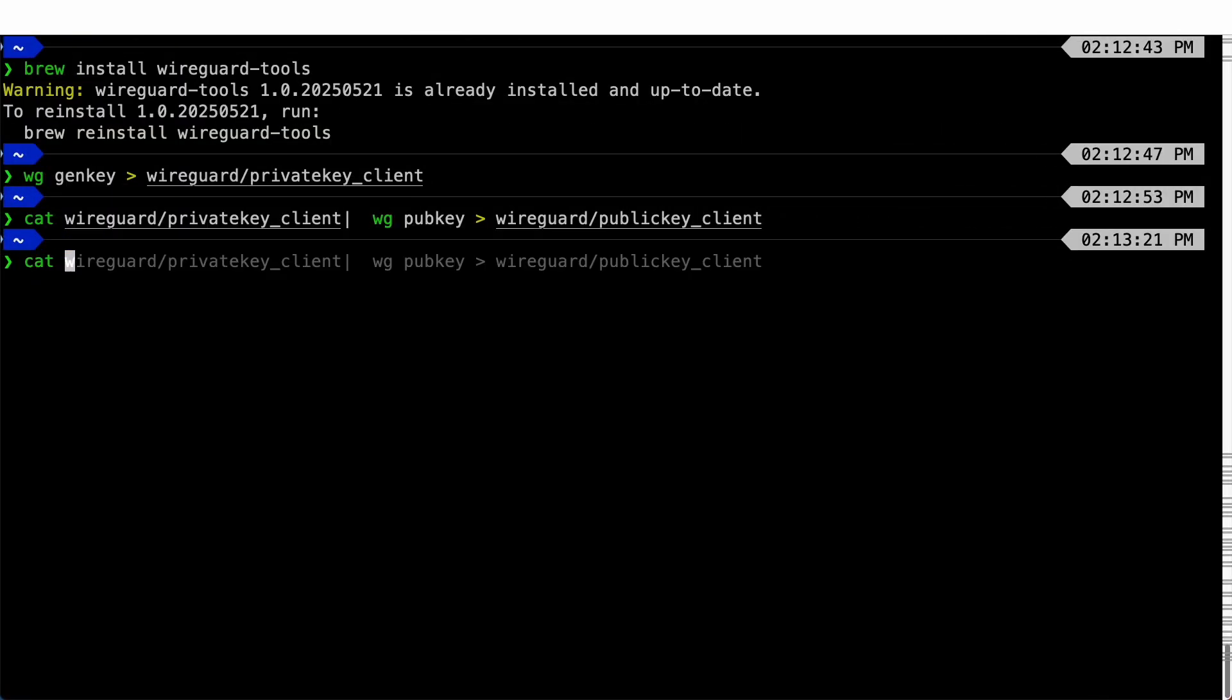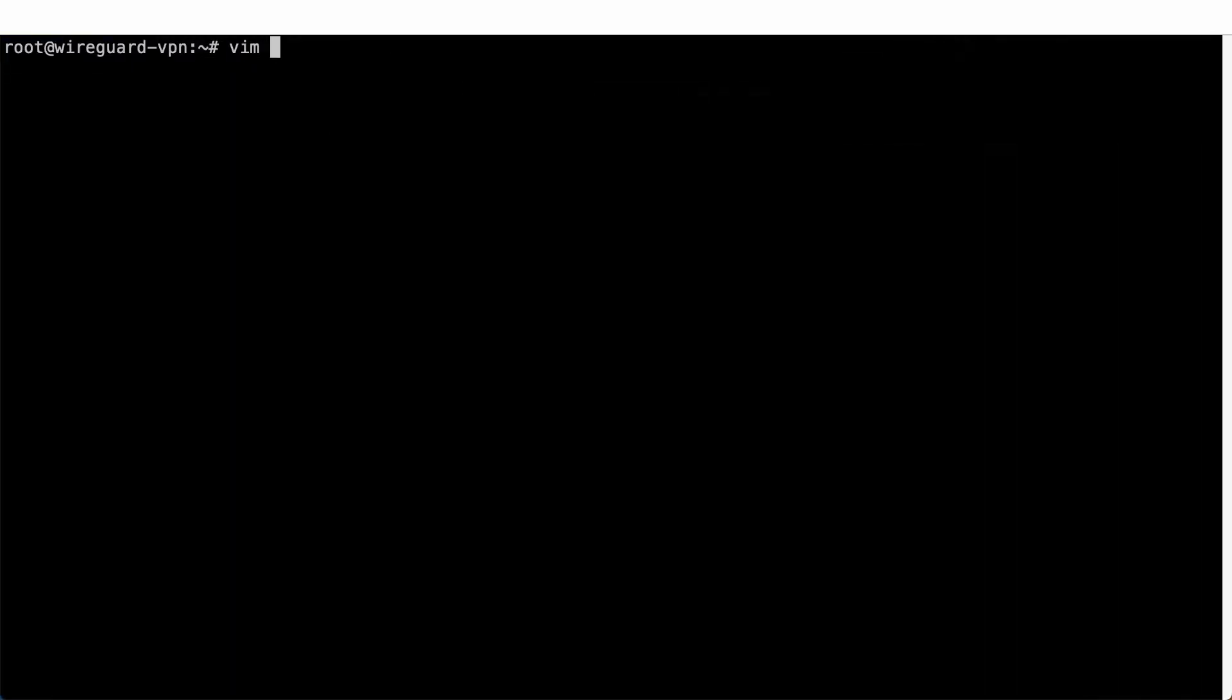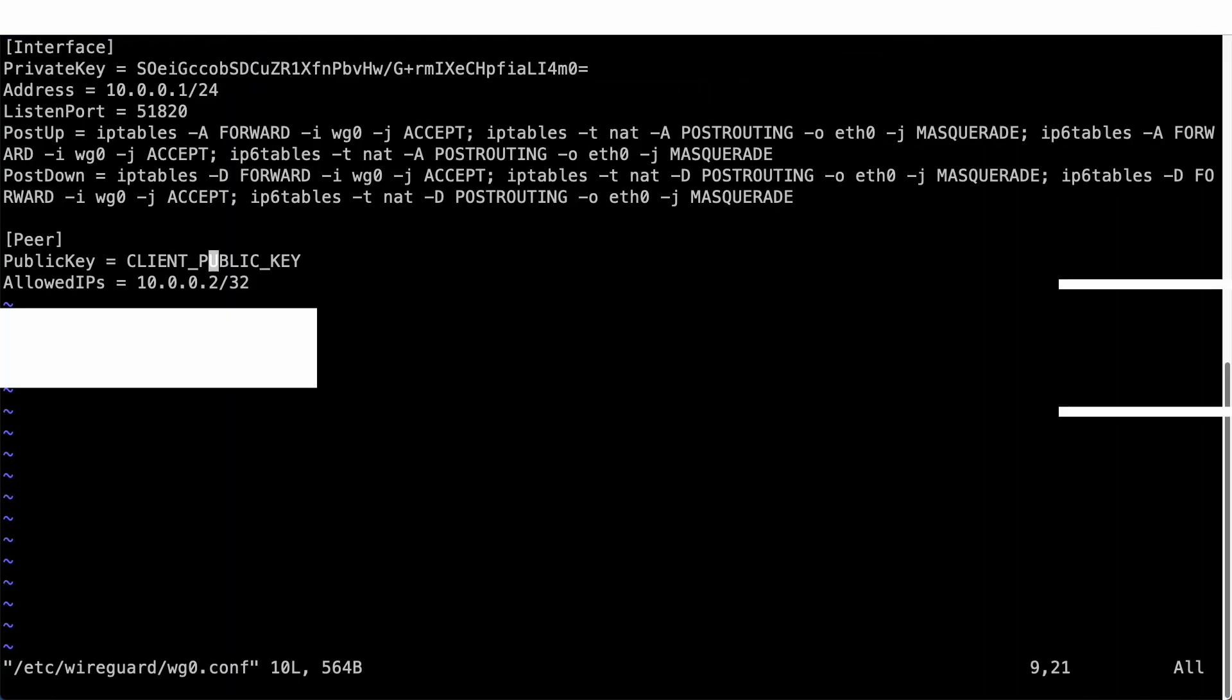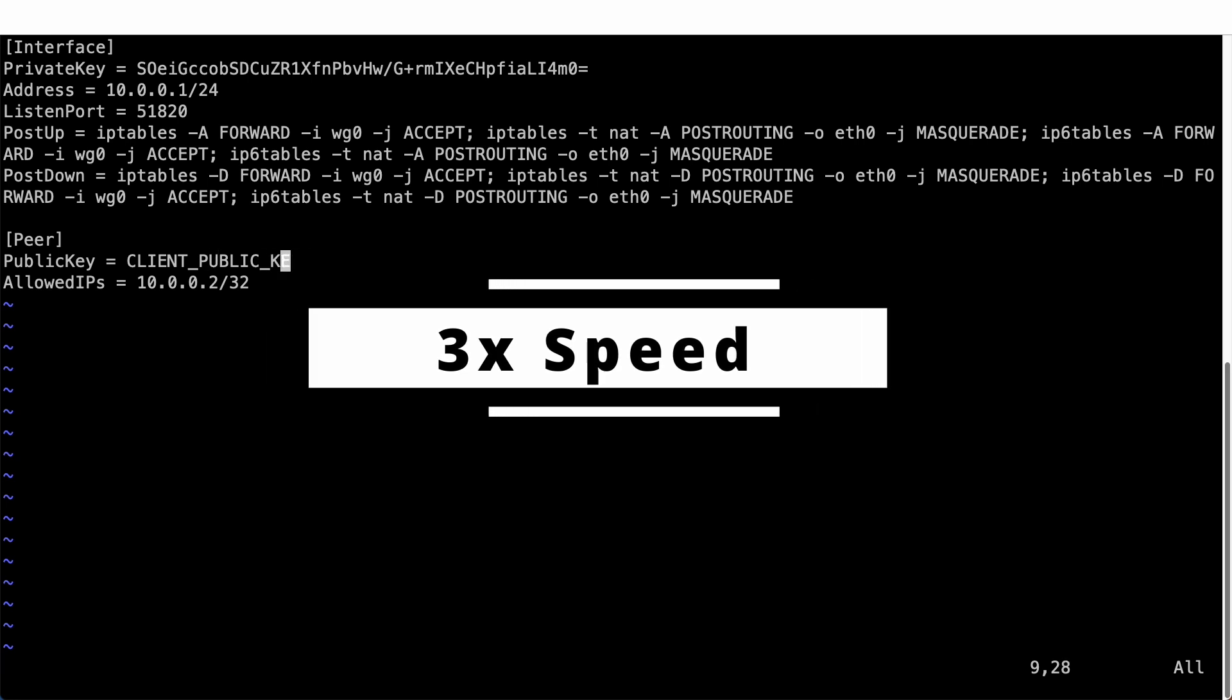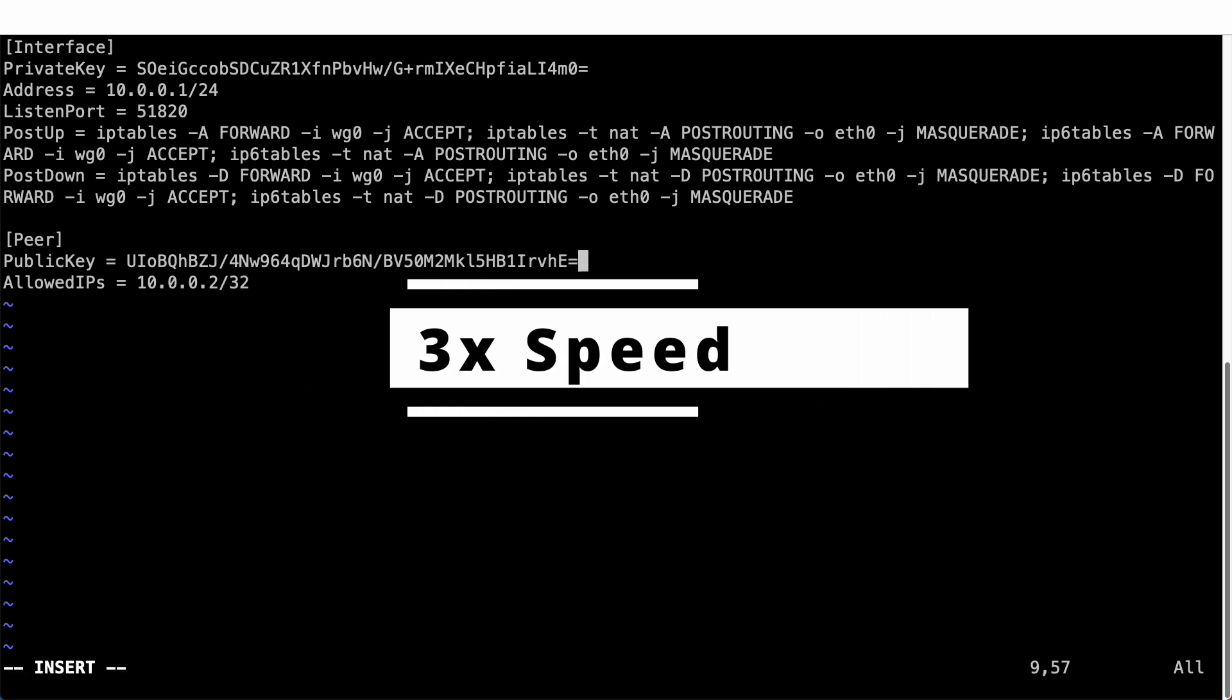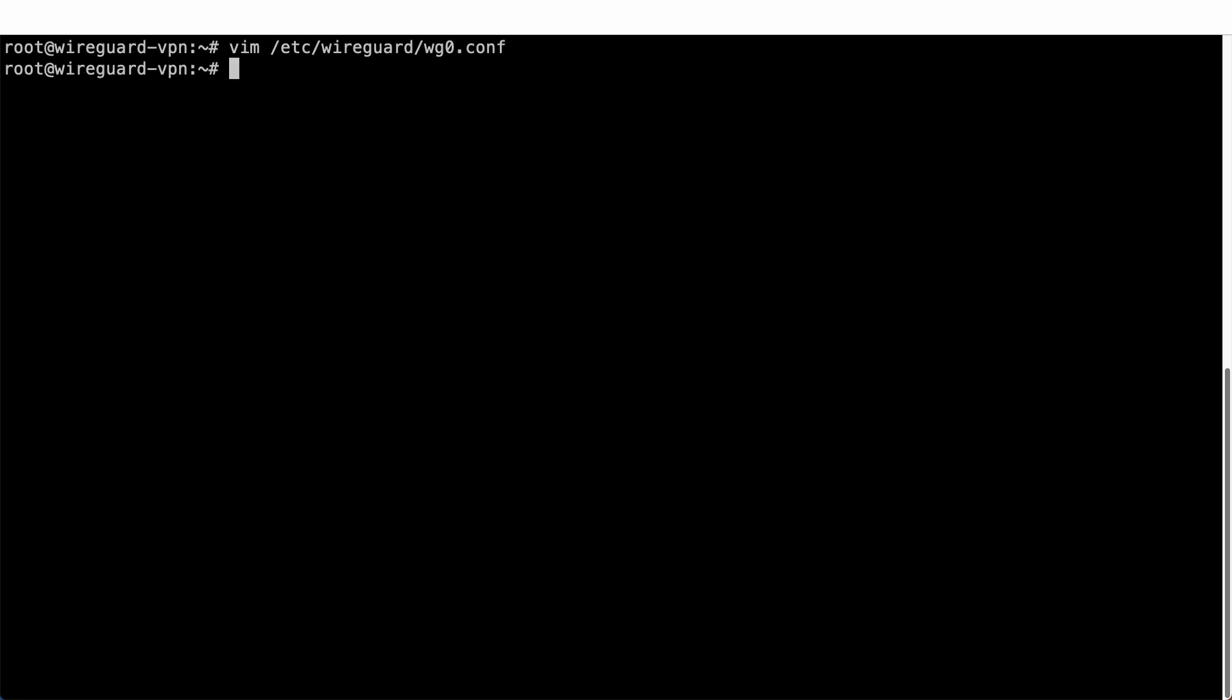For the client public key, I generated it on my macOS previously, so just copy it over. That's it for the configuration file.